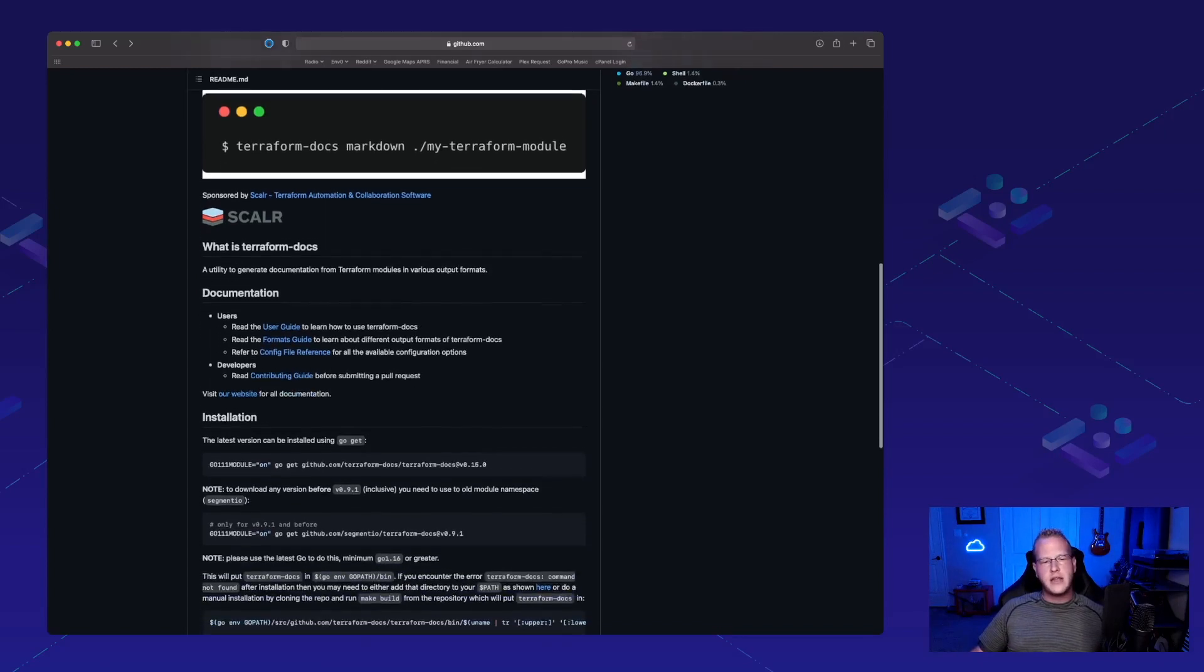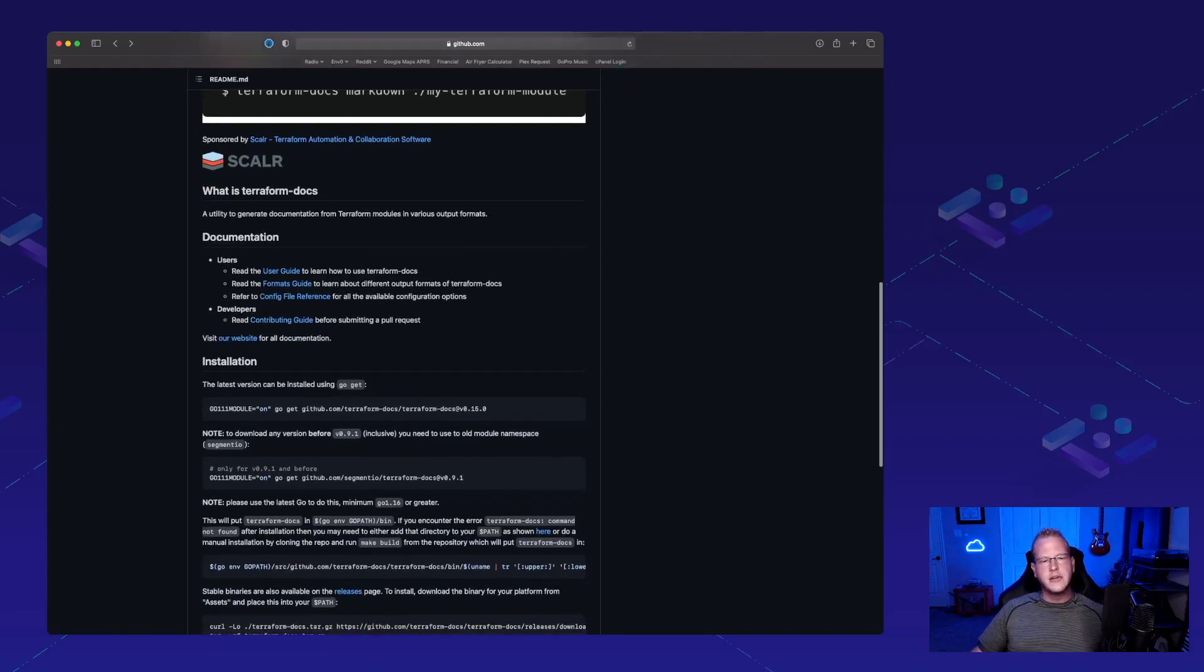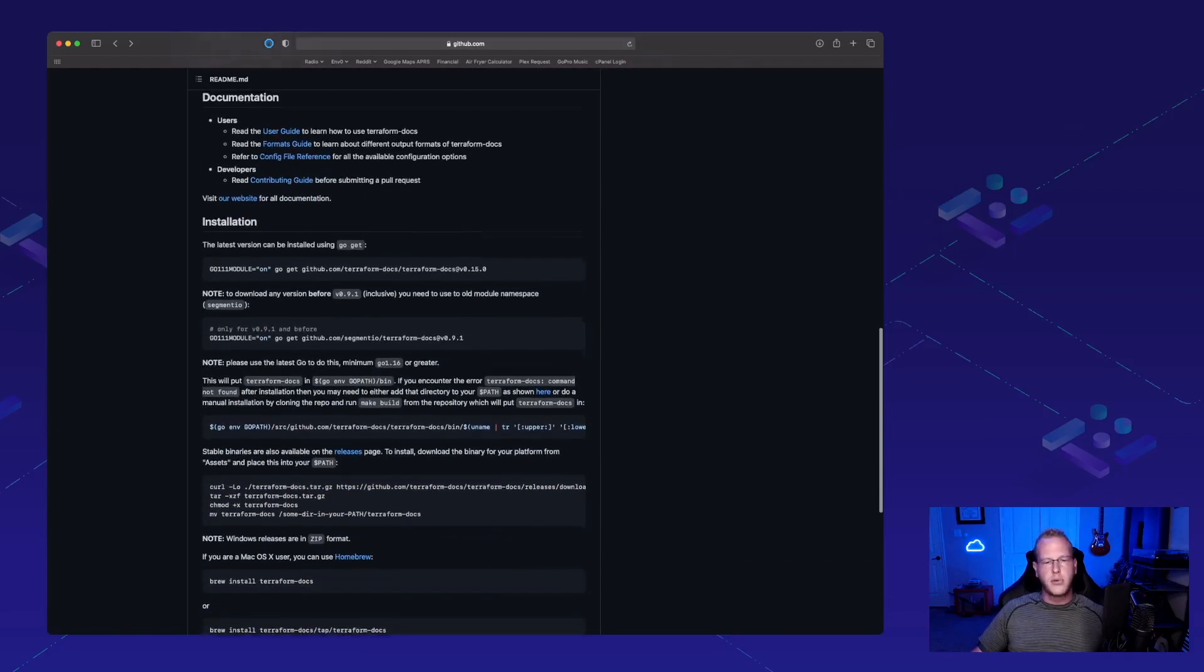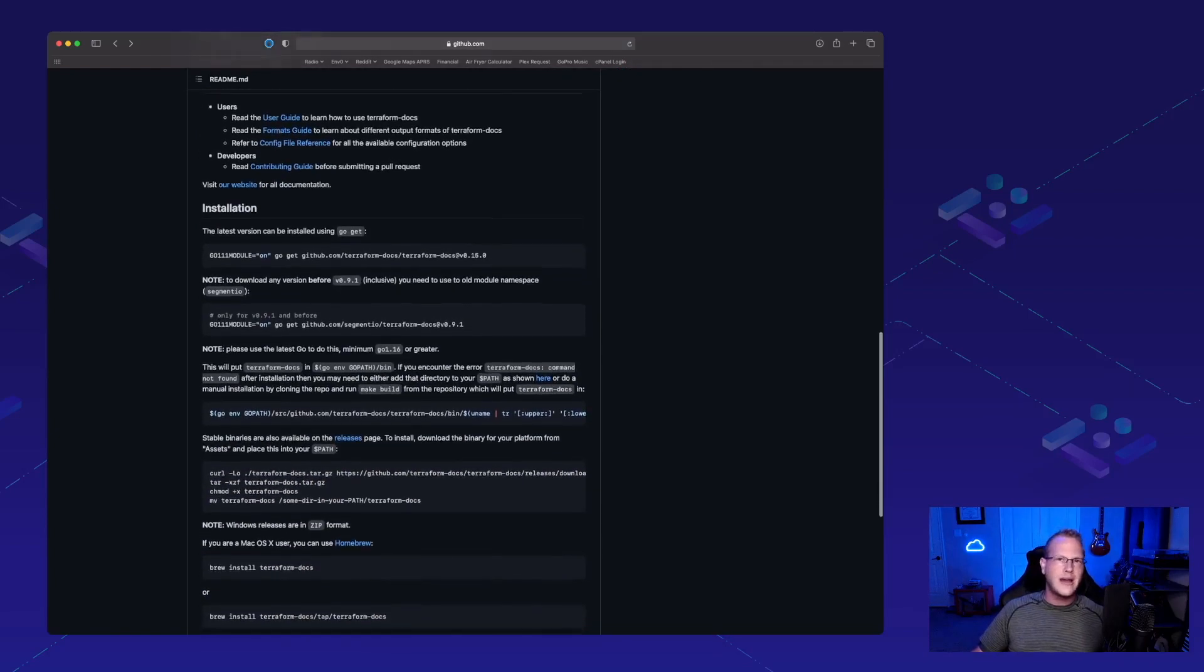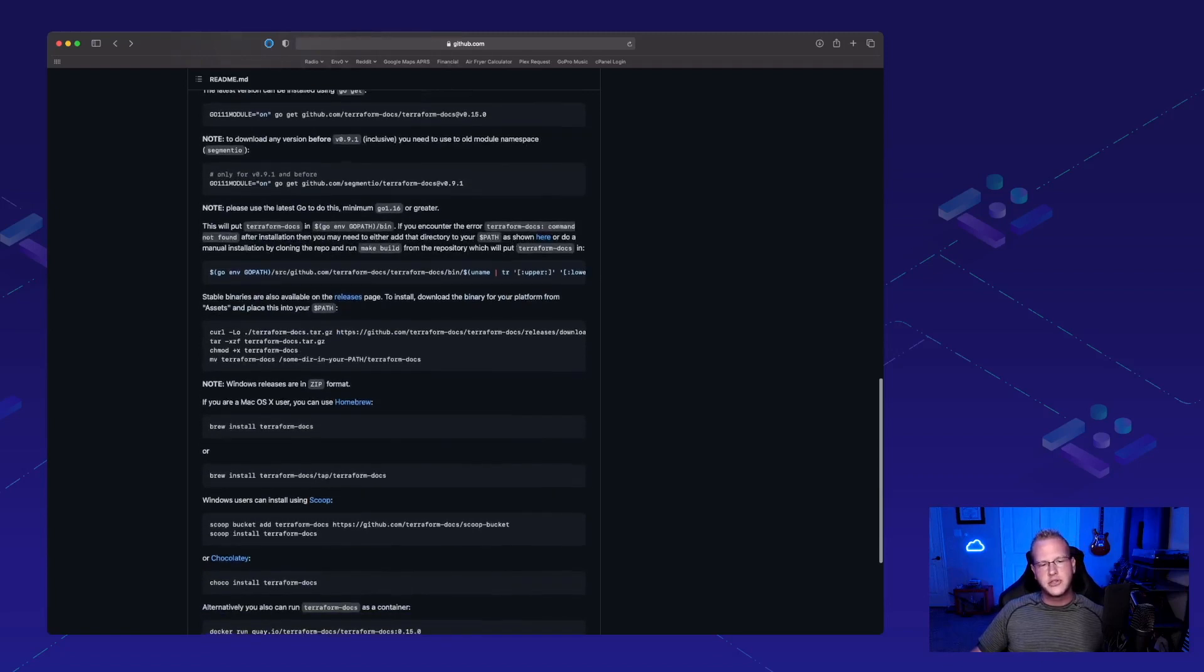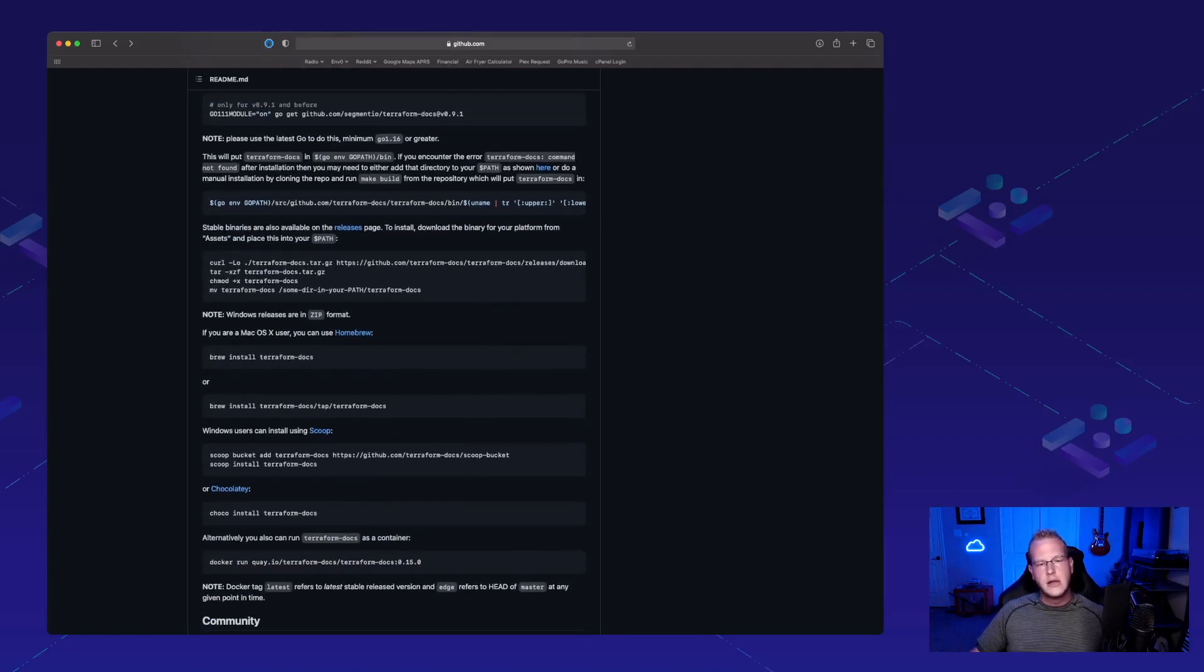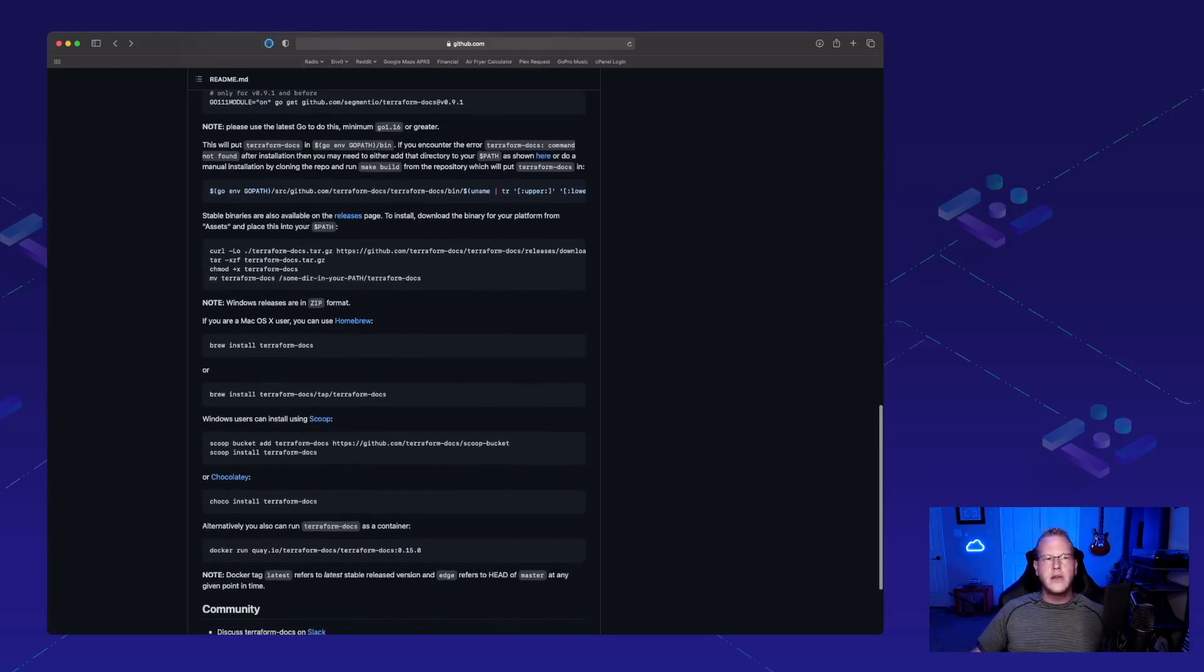Now, with that, you install it using GoGet or Brew or anything like that. There's also ways that you can install it with Chaco on Windows.